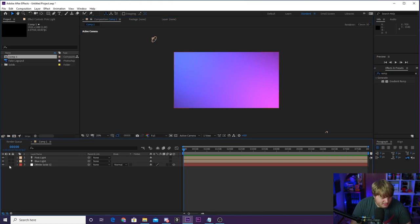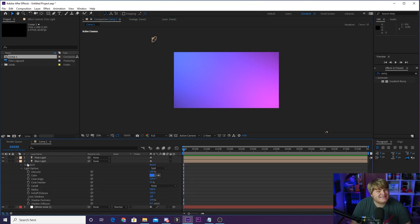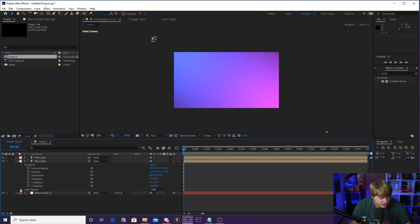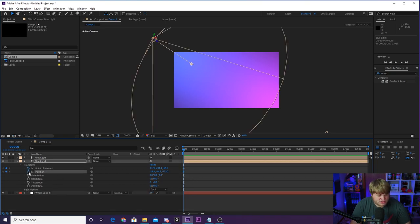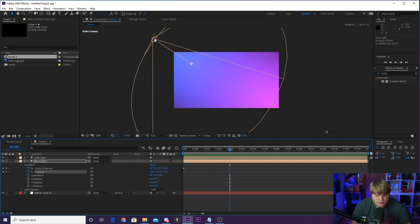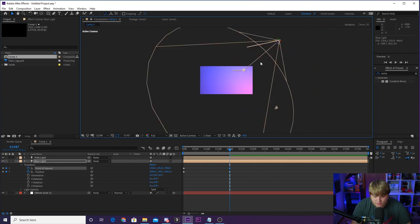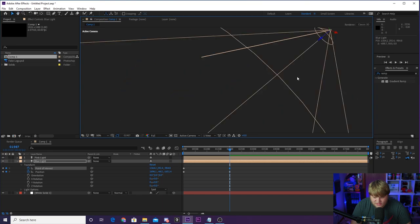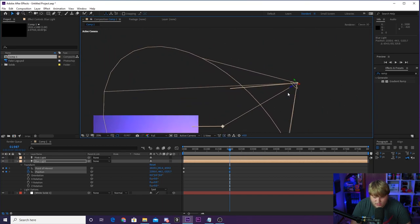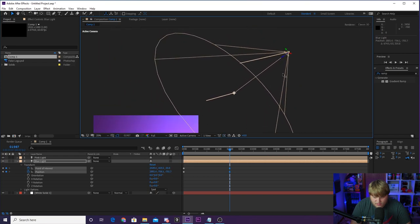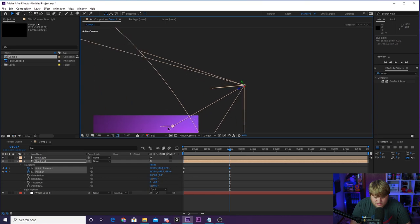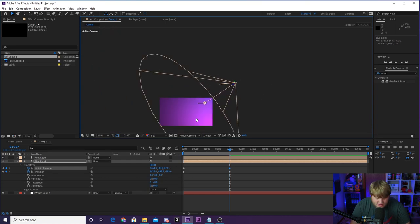What we're going to do is come down to our blue light and begin to keyframe it. Go to Transform — not Light Options — and we want to keyframe the Point of Interest and the Position. The Point of Interest is where it's looking; the Position is obviously the position. We want to move forward a little bit in time — let's say about 2000 frames for now. We'll move our blue light way over here and have it look this way. You'll get used to moving things in 3D — it can be very weird and jarring when you're first working with it.